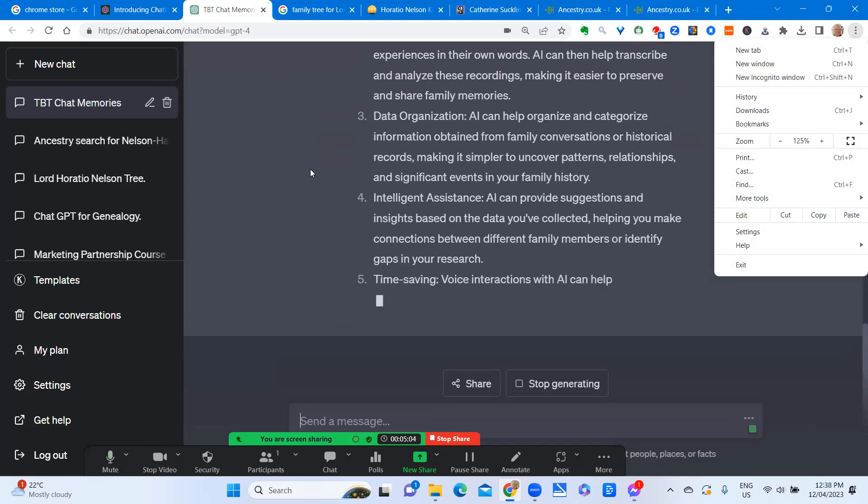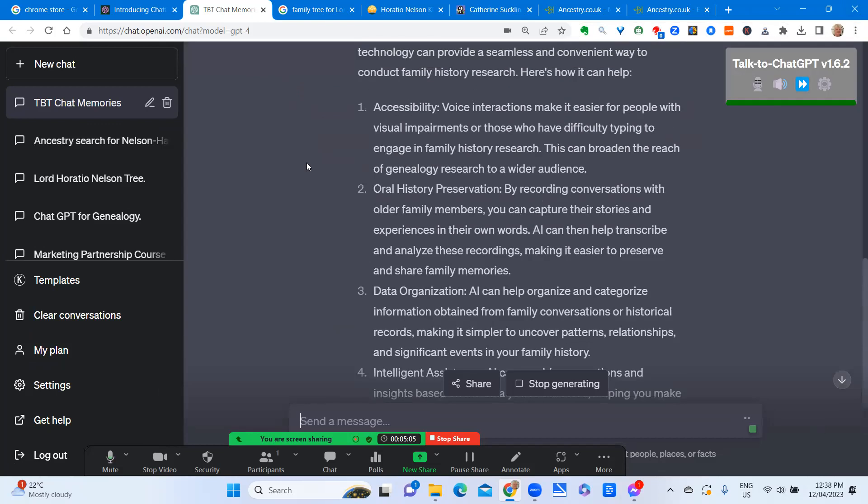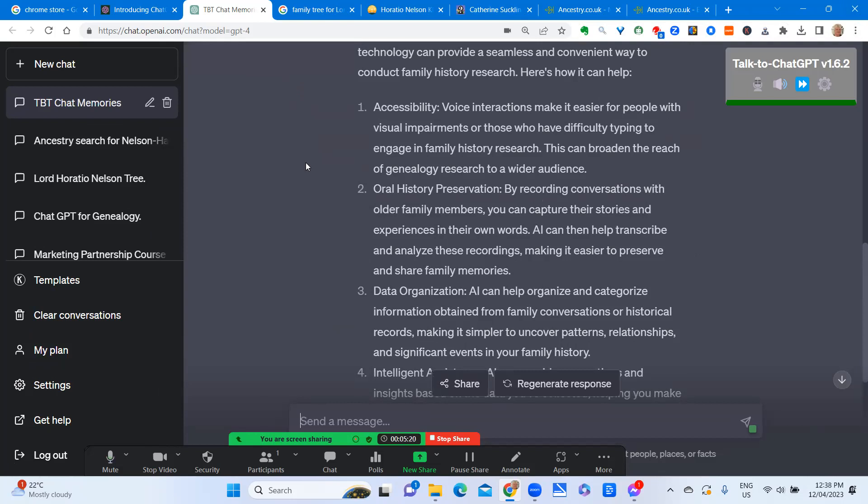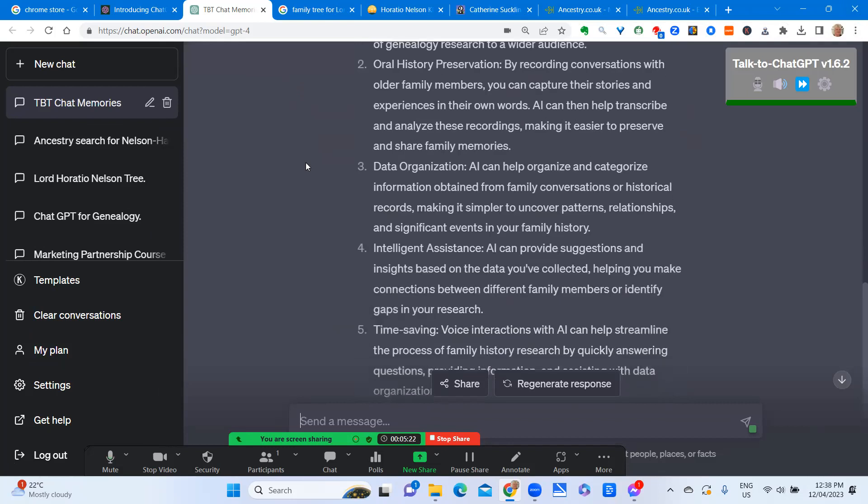Oral history preservation. By recording conversations with older family members, you can capture their stories and experiences in their own words. AI can then help transcribe and analyze these recordings, making it easier to preserve and share family memories.